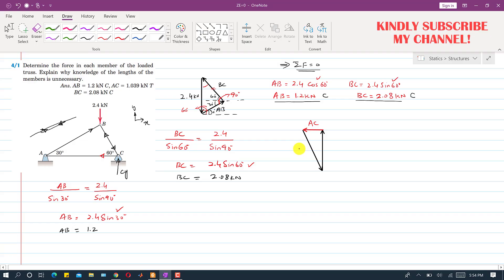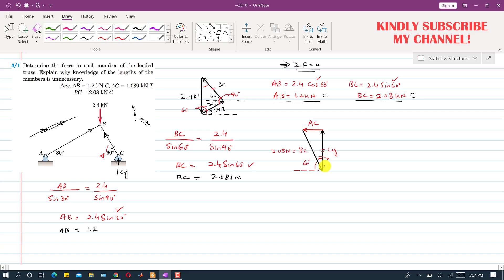The BC force magnitude is 2.08 kN. Drawing a horizontal line, BC makes 60 degrees with the positive x-axis, so the complementary angle is 30 degrees, making this a right angle triangle. AC is the sine component of BC, so AC = BC·sin(30°) = 2.08·sin(30°).